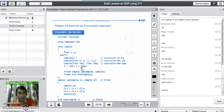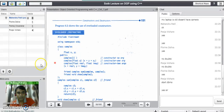Because the same constructor name performs different tasks in different function calls, we say the constructor is overloaded. This concludes the topic of constructor overloading. If you have any questions, you can ask now.